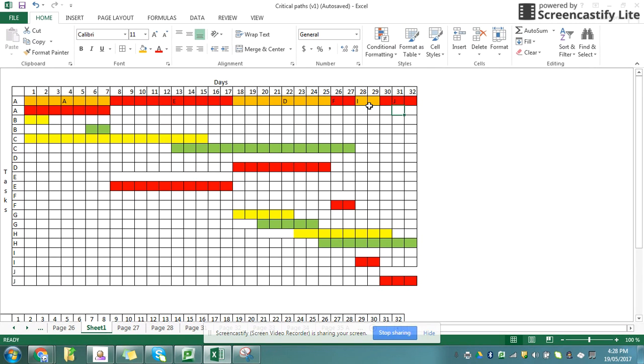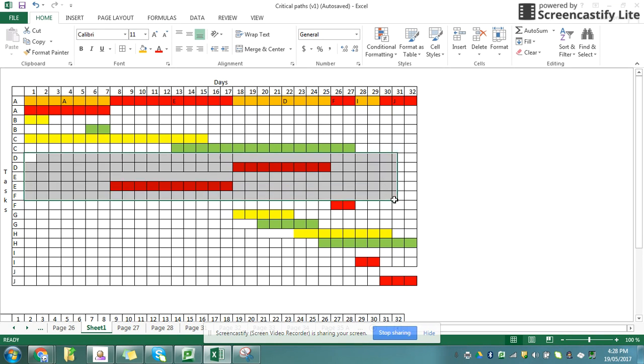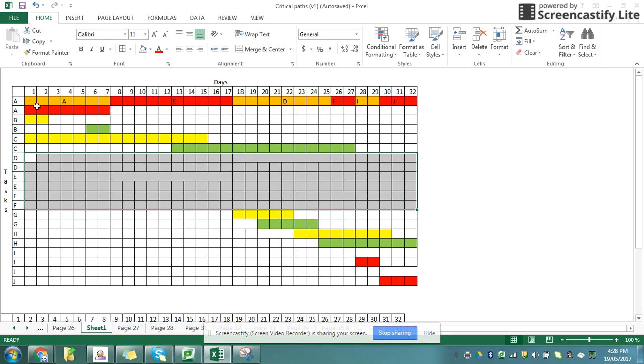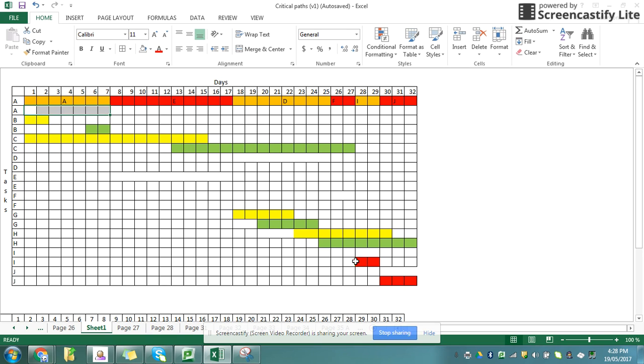Right, so those are my critical paths, and if anything goes wrong with those, I'm sunk, because I cannot complete my task in that time. I don't need any of these bits now, so I'm going to clear those away because I've dealt with those.